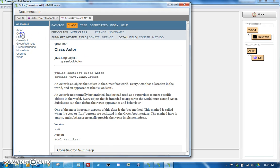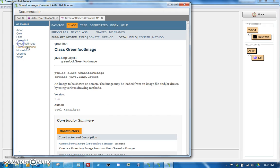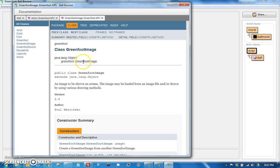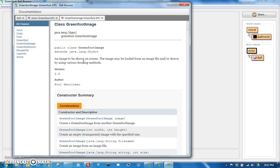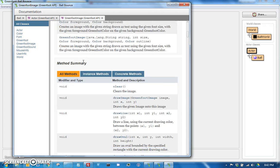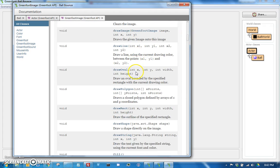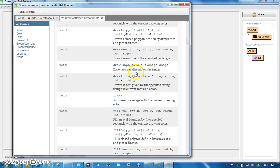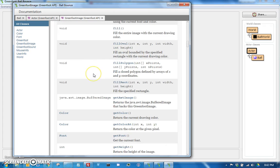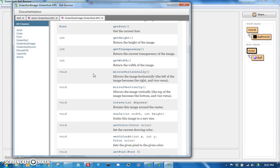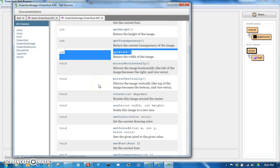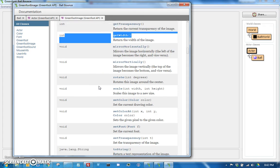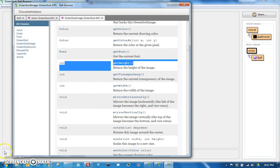And that'll actually take you to the documentation for the whole Greenfoot package, which includes all the classes - Actor, Color, Font, Greenfoot, GreenfootImage, GreenfootSound, and so forth. So let's go back to GreenfootImage. GreenfootImage has a whole bunch of helper methods in here for doing lots of things to images. Might be a little bit overwhelming, but the one that we're looking for is right here: getWidth. And a little bit further back, getHeight.